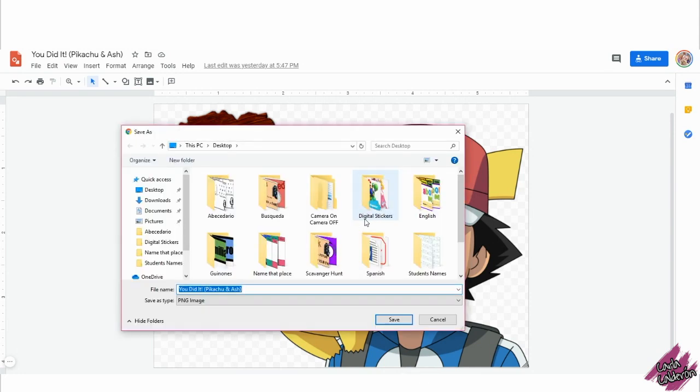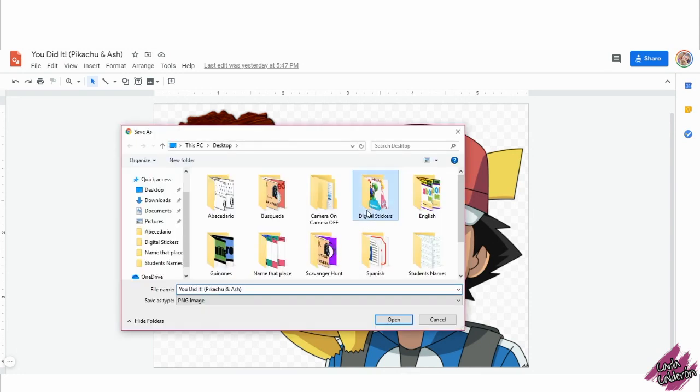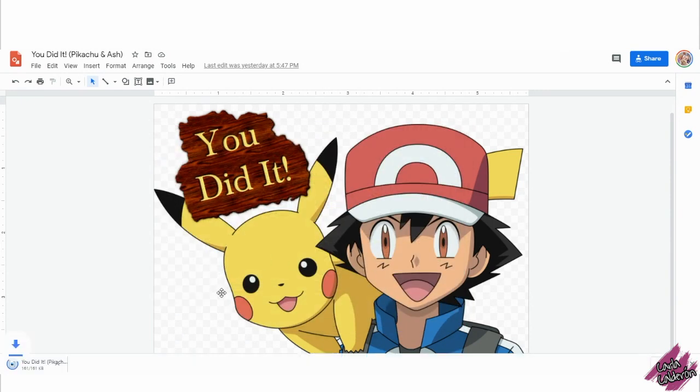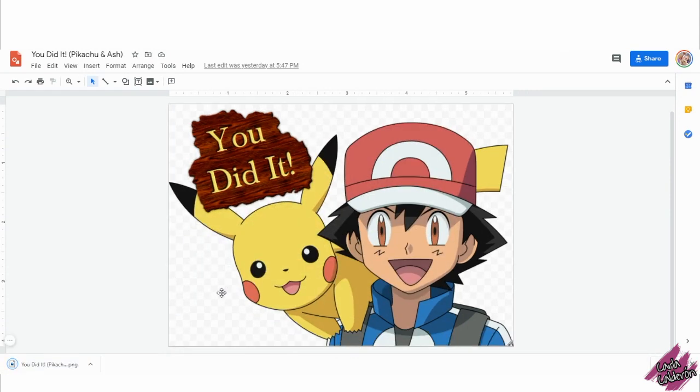I recommend you to create a folder in which you will have all your digital stickers. And this is it, this is how you download your digital stickers into your computer.